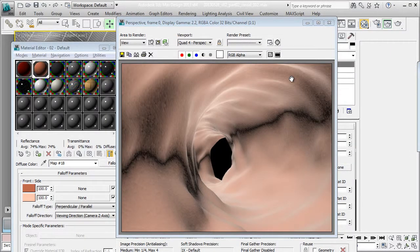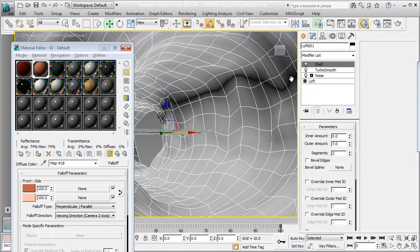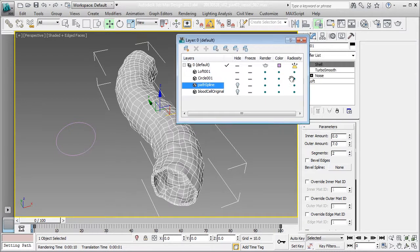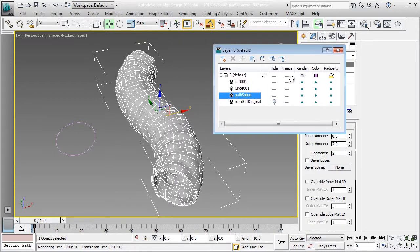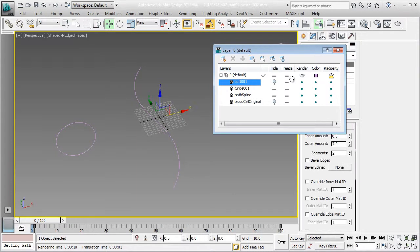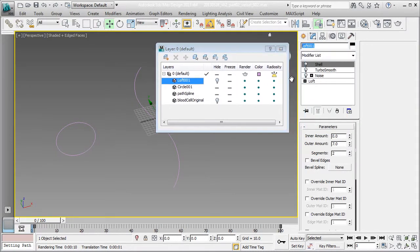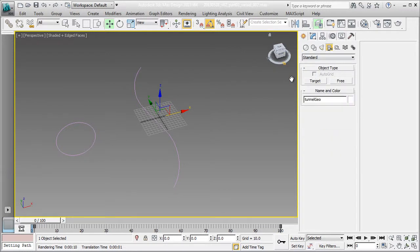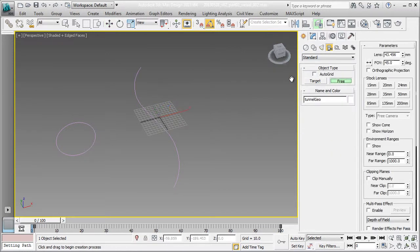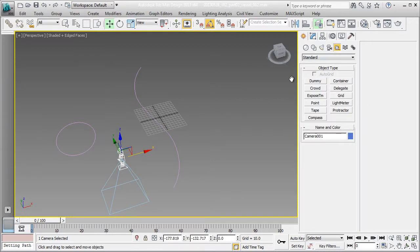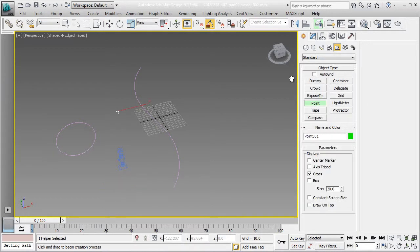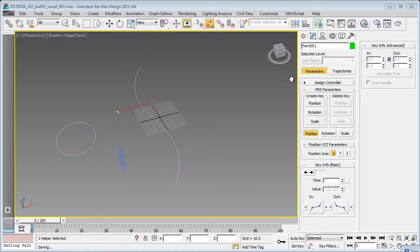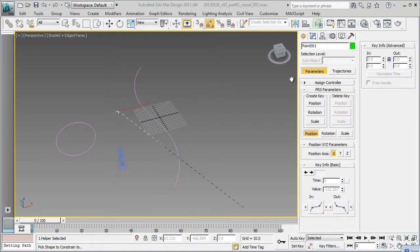The next thing that we're going to do is actually using back the same path. I'm going to hide my loft for a while. Incidentally I'm going to select my loft and name it tunnel geo. And I'm going to create a free tunnel and a point helper. I'm going to use this point helper and path constrain, clicking on the original path spline. So I get to pick the path that I'm going to constrain it to.